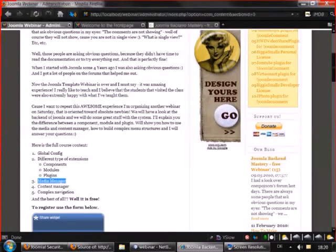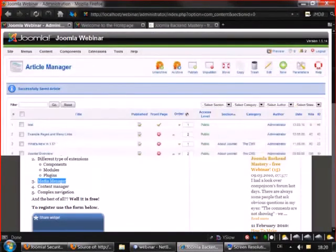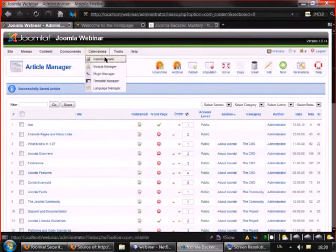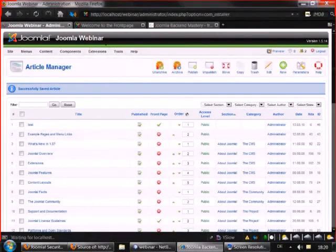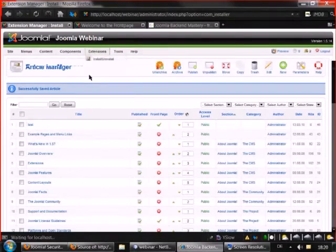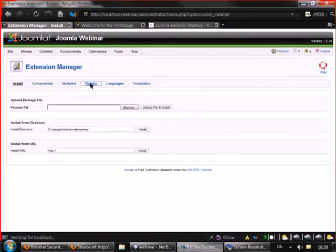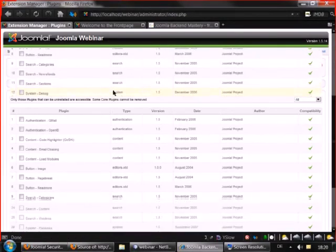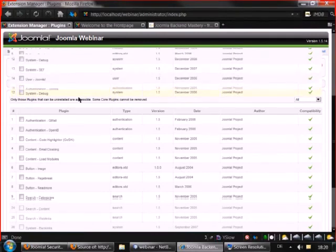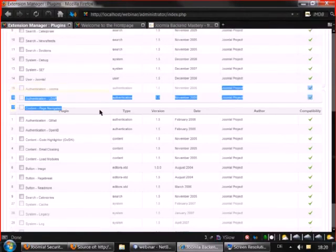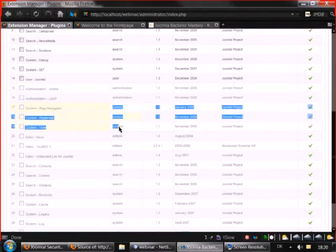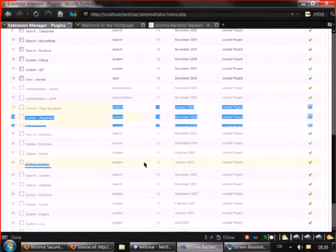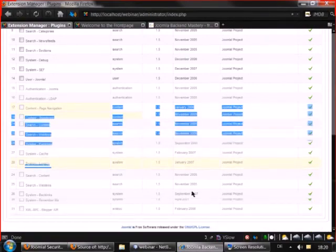If you go to the backend of Joomla to extensions, install, uninstall, and then go to the plugin. If you go to the plugin manager for example, you will see that you are unable to uninstall some important plugins for Joomla.